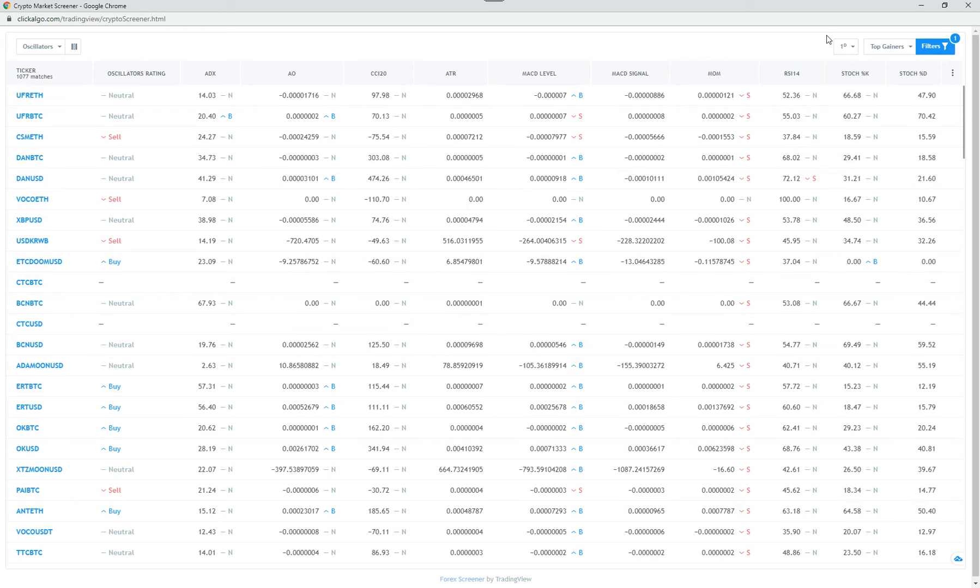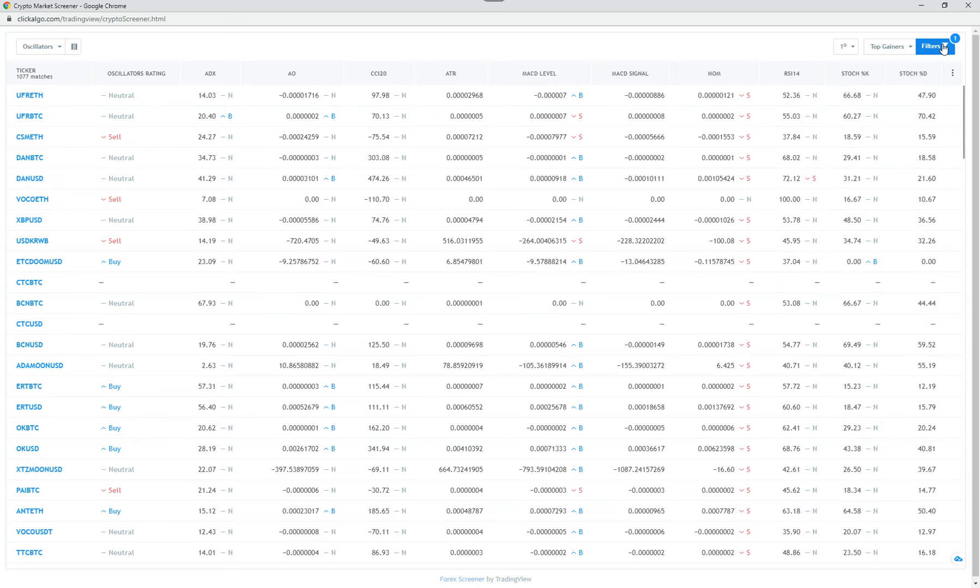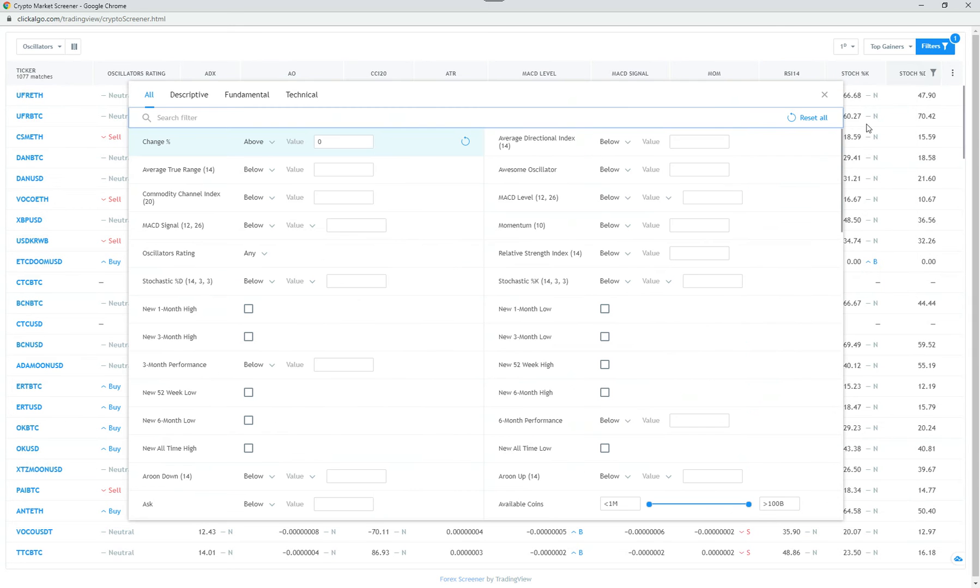So what you can also do, the date timeframe doesn't make any difference. If you go to top gainers, you've got top losers, all-time high, all-time low, most volatile, overbought, oversold. So you've got plenty of options there. You can click on the filter here.